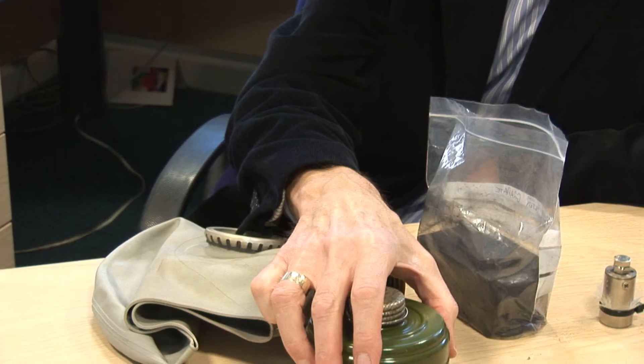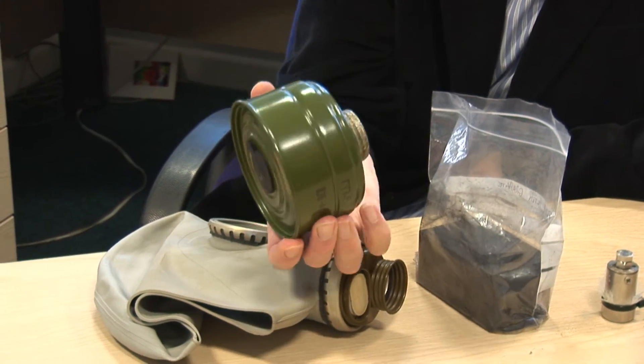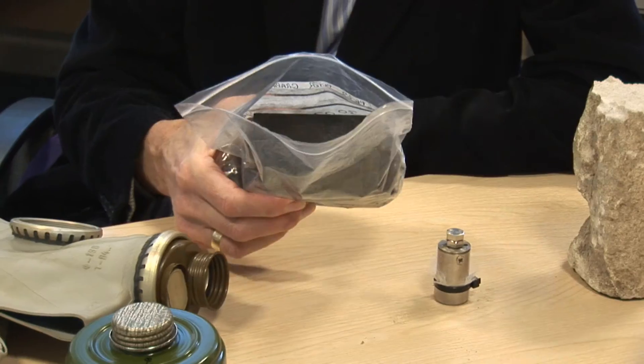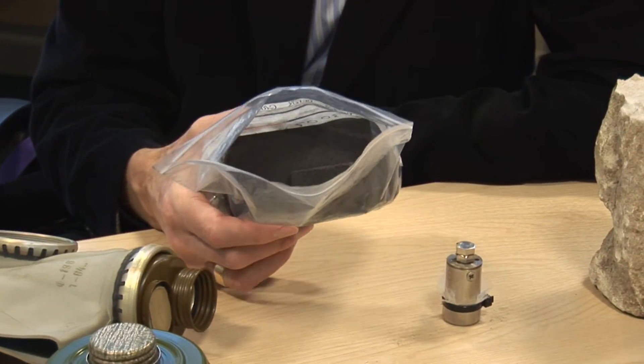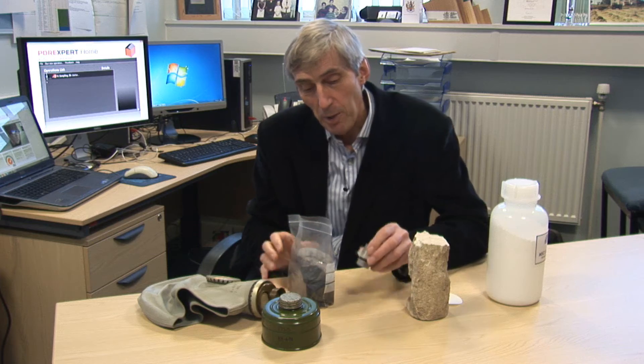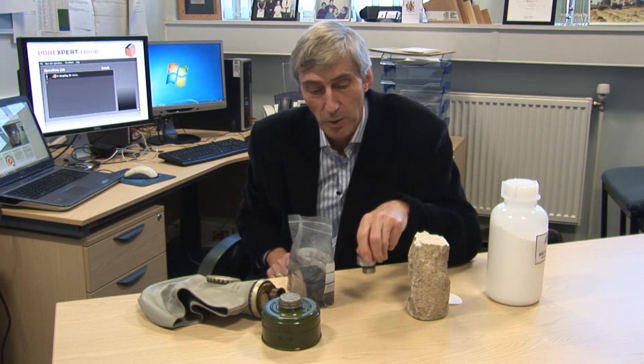It could be any porous material, a gas mask filter, it could be graphite from a nuclear power station, maybe a powdered sample, powdered soil and repacked.